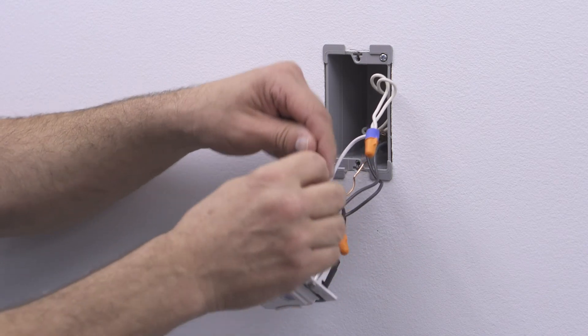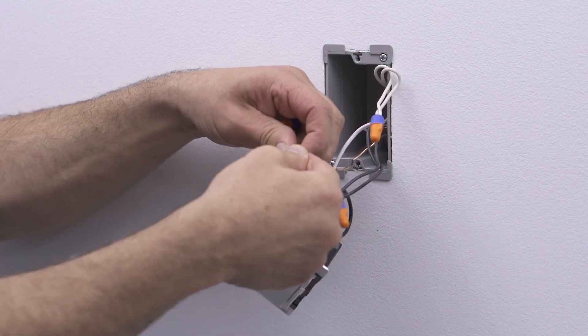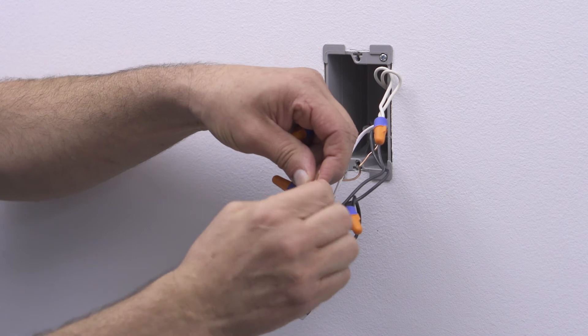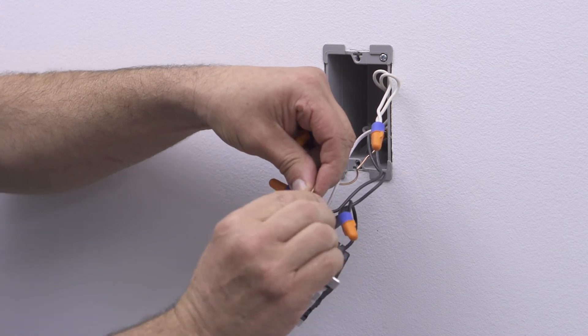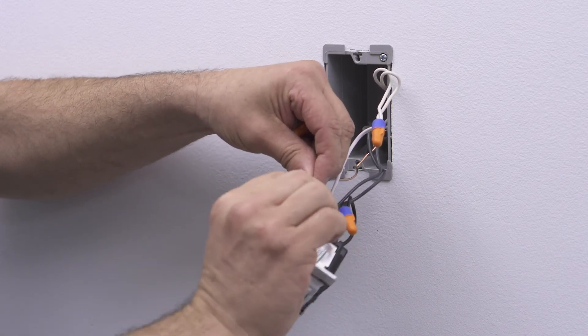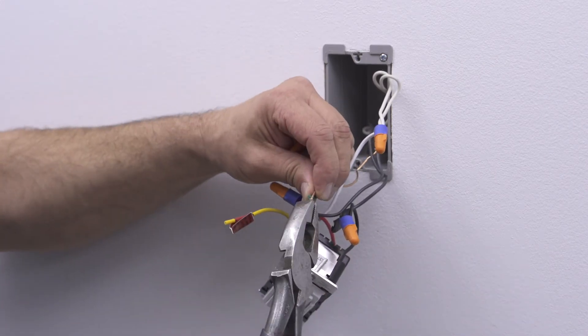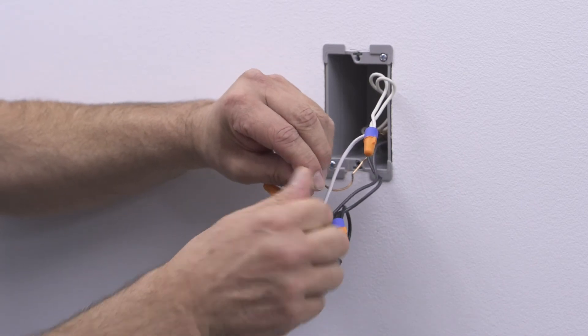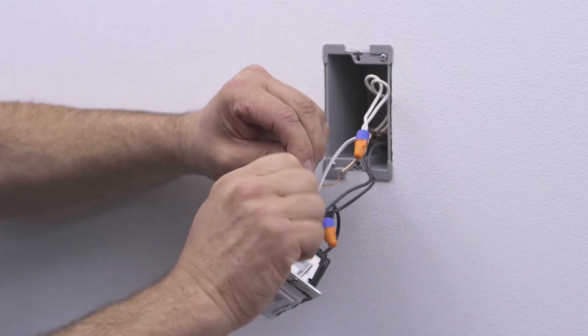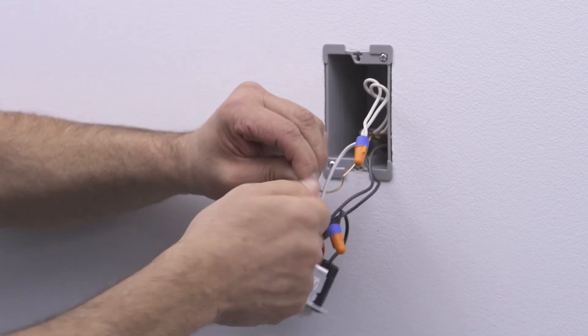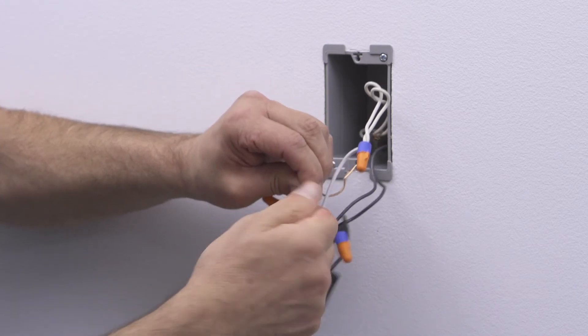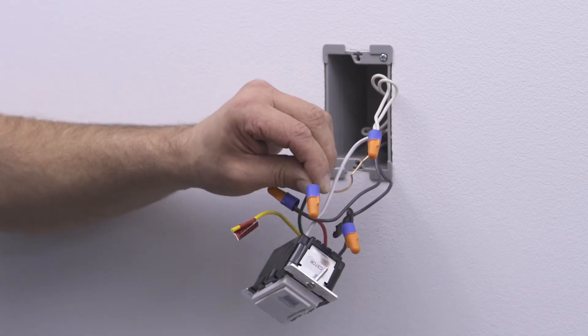Finally, wire together the green ground lead on the device and the ground wall box wire. Insert them into a properly sized wire connector and twist the connector until the conductors bottom out inside and can't be twisted further.